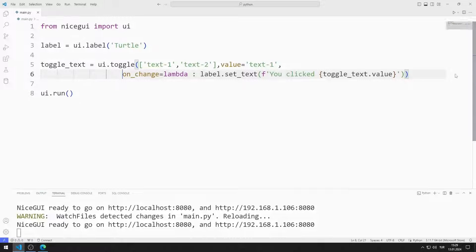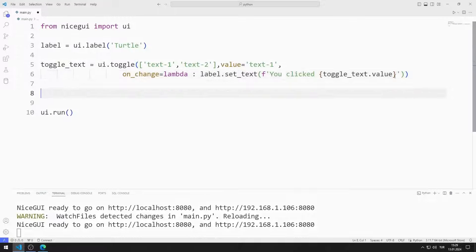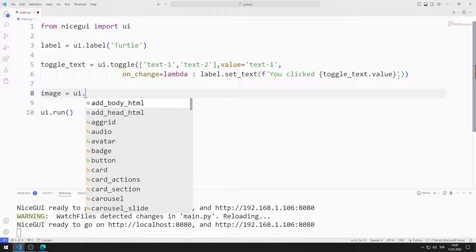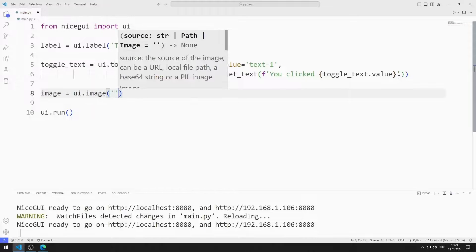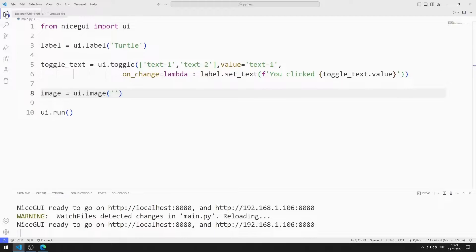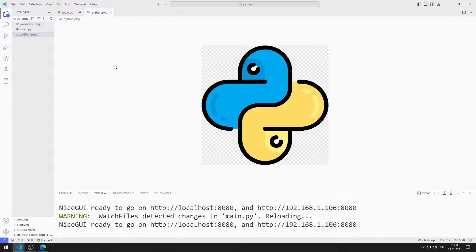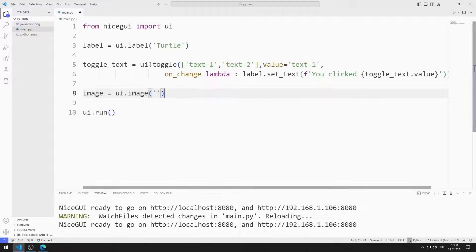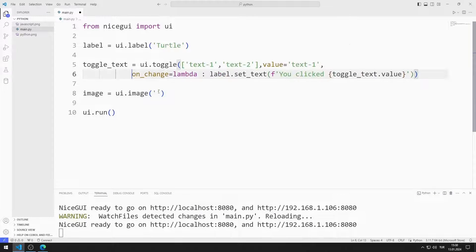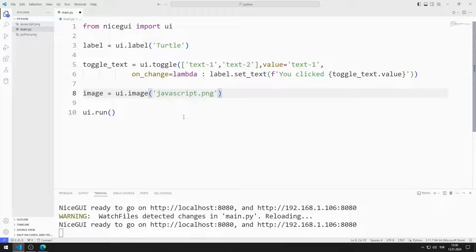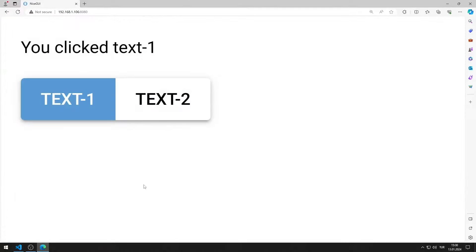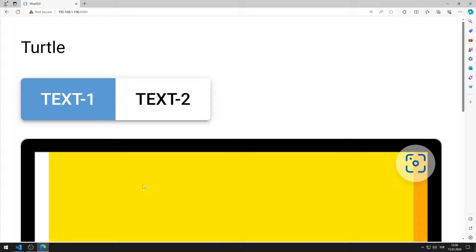The text of the label object changes depending on the toggle member I click on. Now I will add an image to the web page. I am creating a variable. I will use these images. You can download the images from the GitHub link in the description of the video, or you can use different images. I am sending the JavaScript image to the image function. I am saving the code file. I added the image to the website.